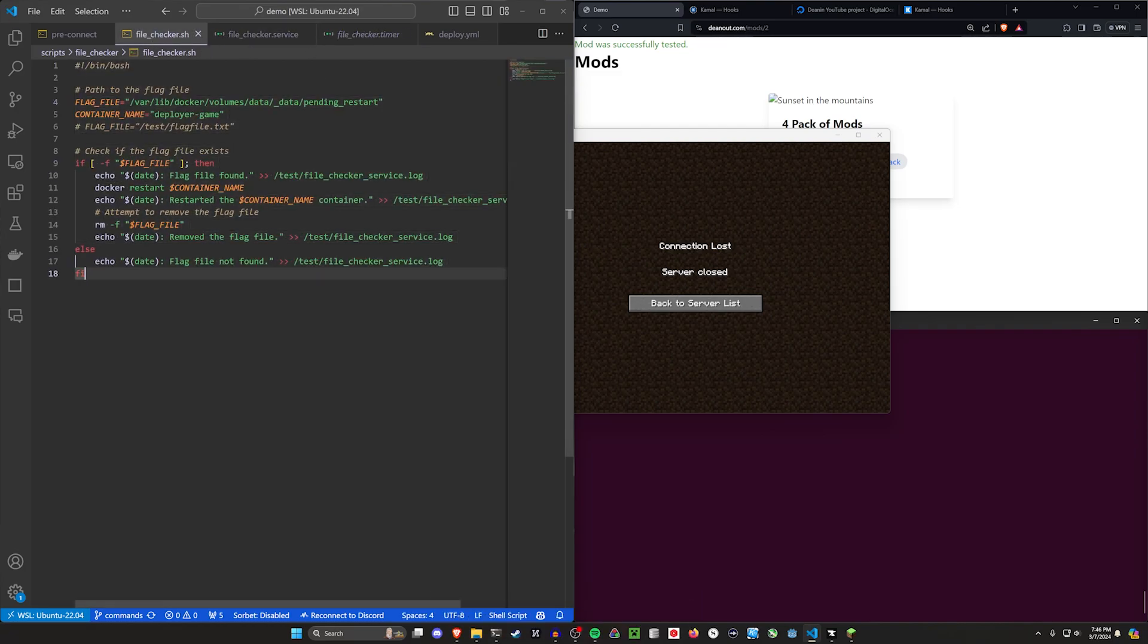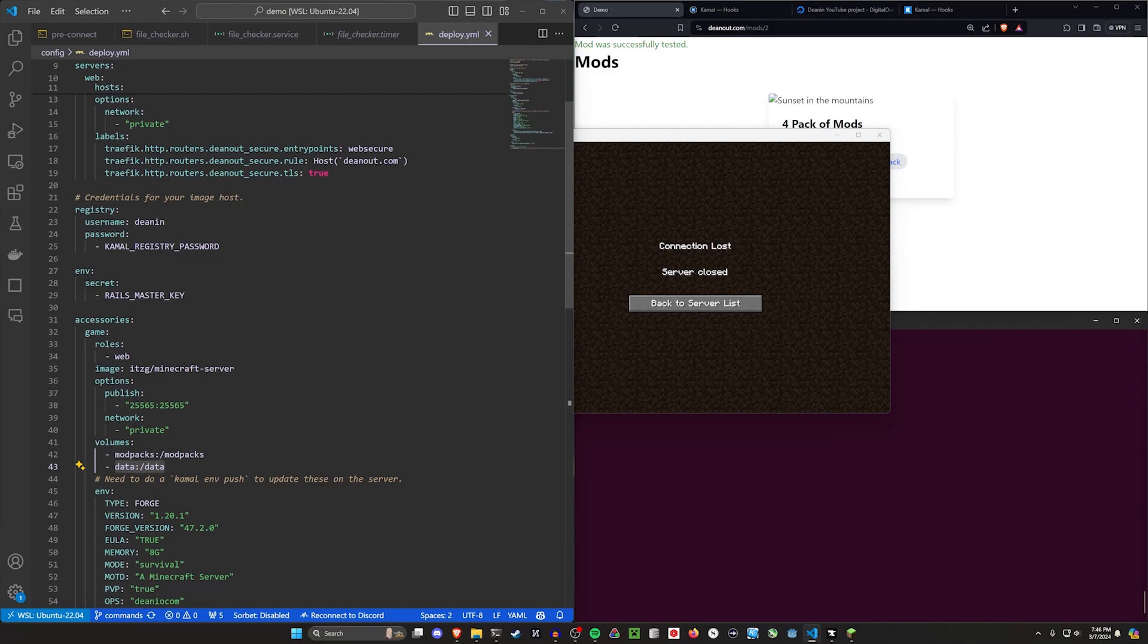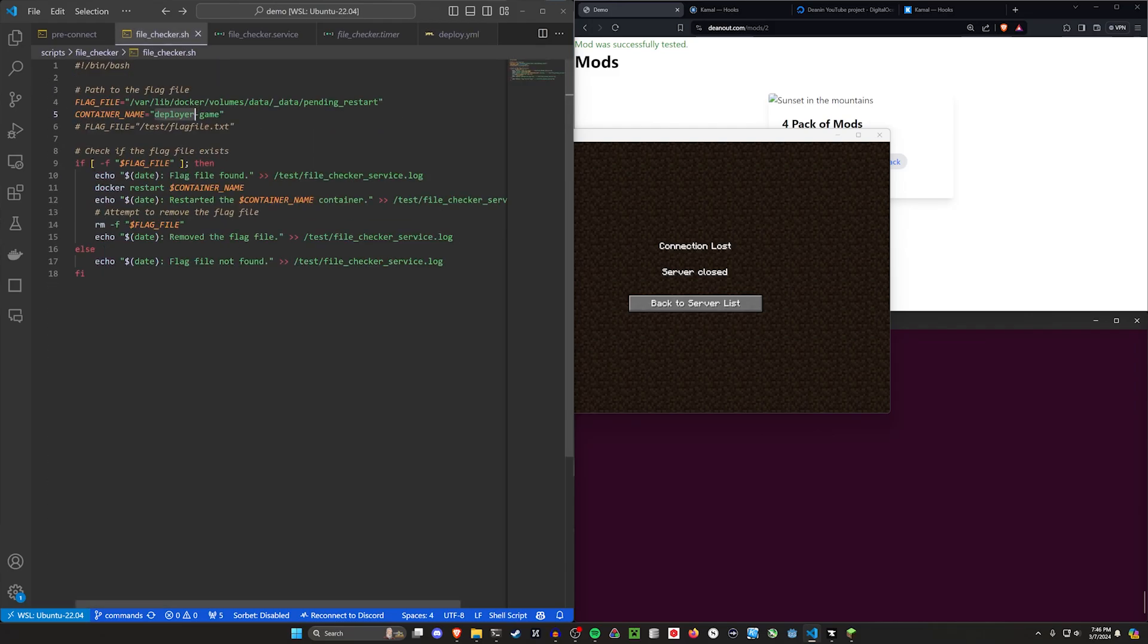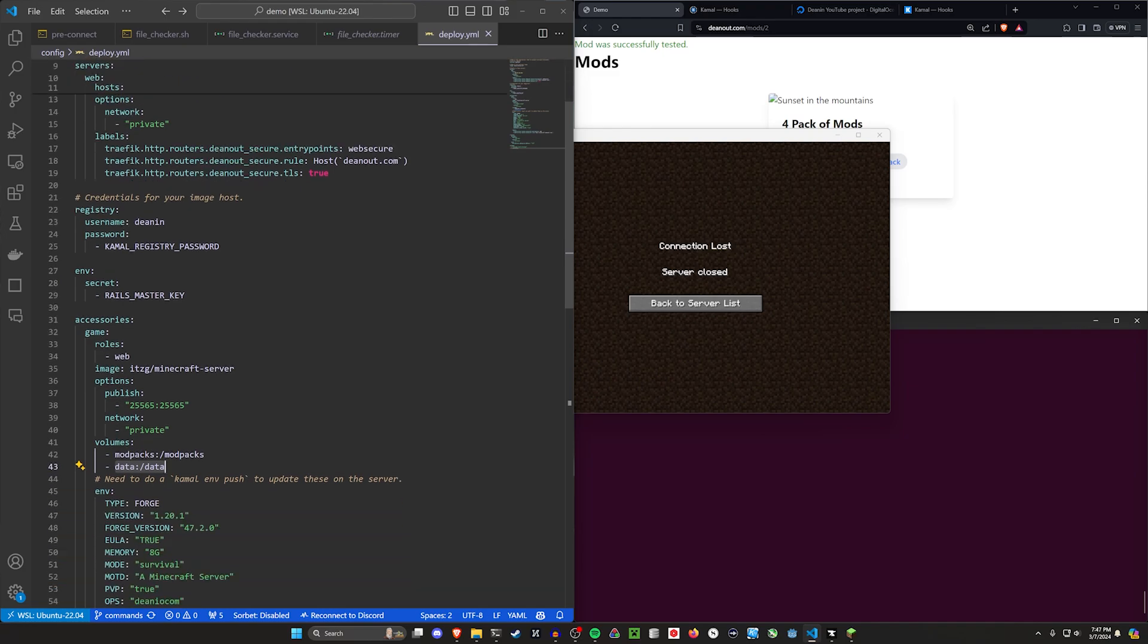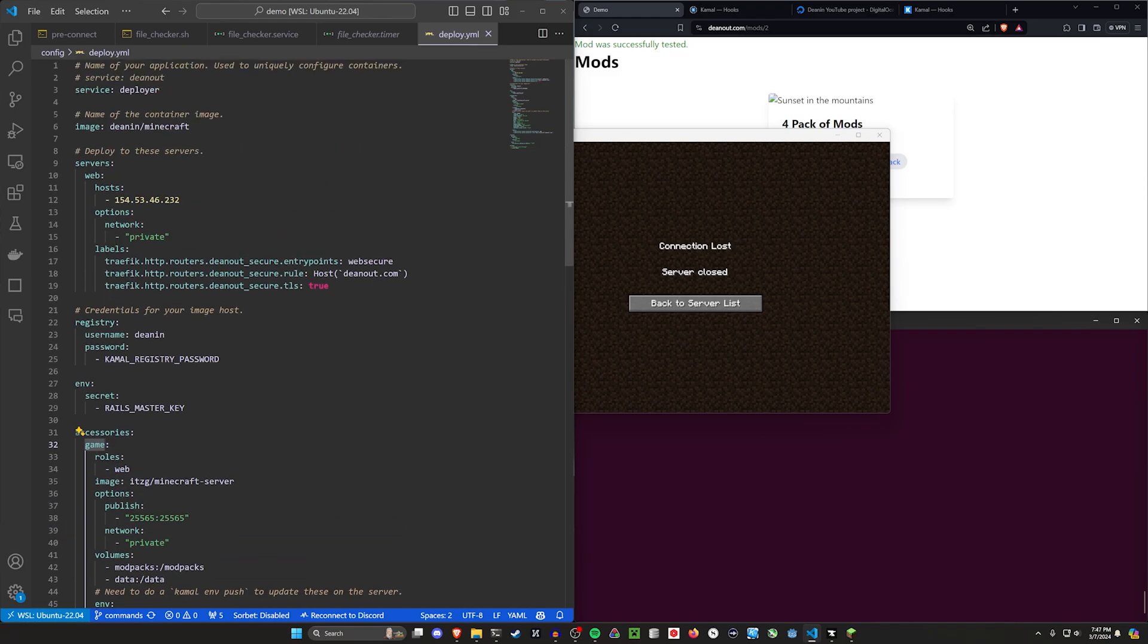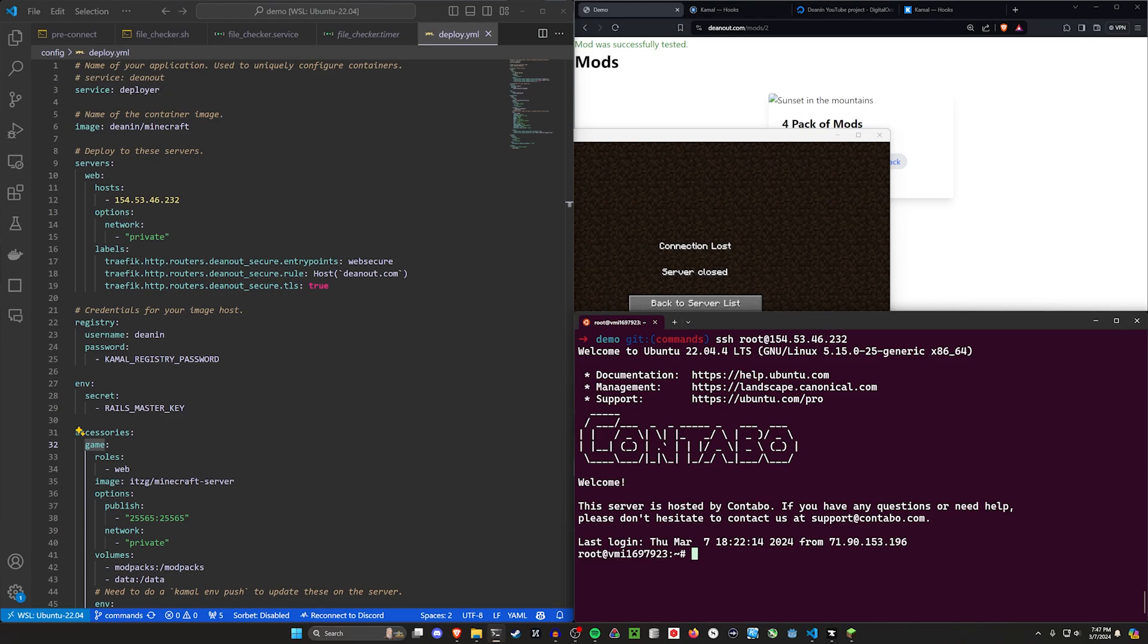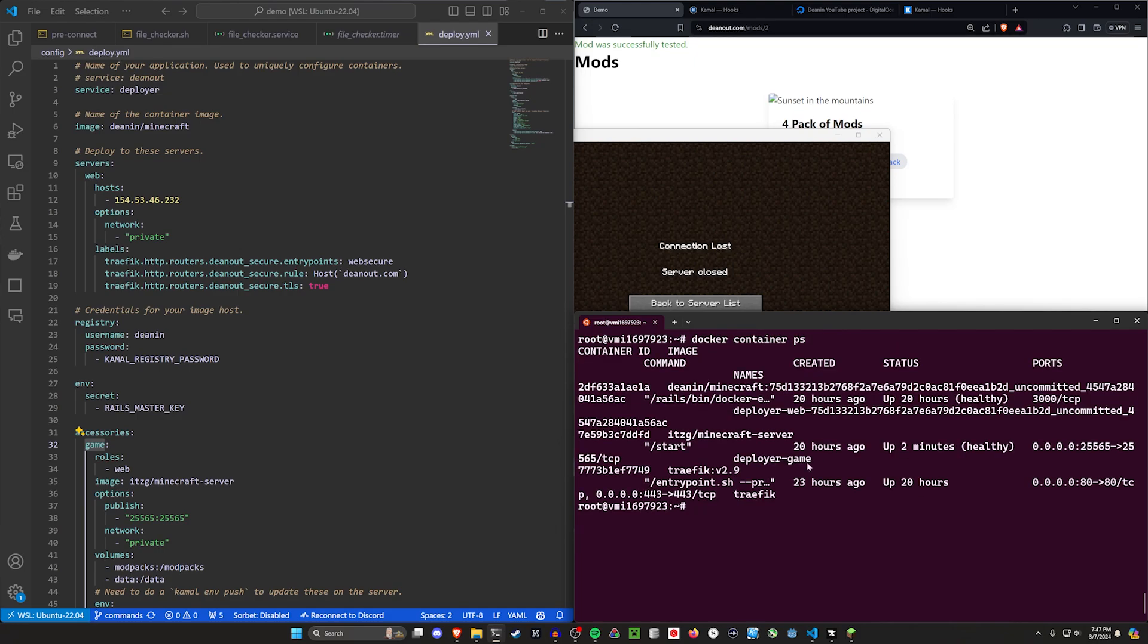That's kind of how this setup works. We just remove the flag file after we've restarted the Docker container and we're restarting it by using this container name which is the name of our service block. Service is deployer and then it's hyphen the name of the Kamal accessory which is game. So deployer-game is the name of our container. If I SSH in I can do a docker container ps. We can see deployer-game is the name of our Minecraft server.